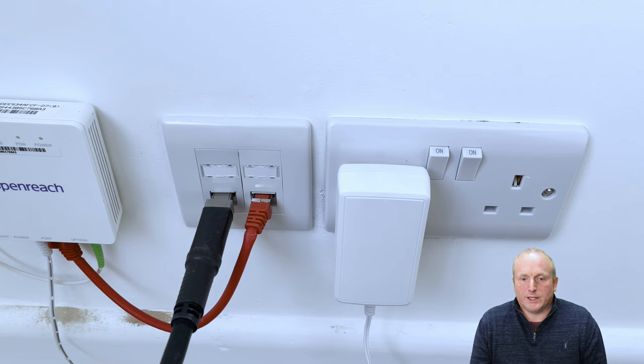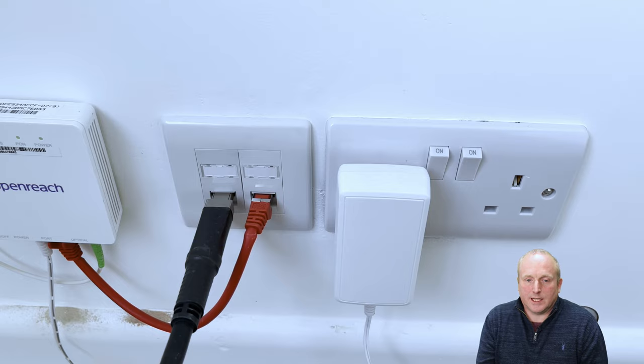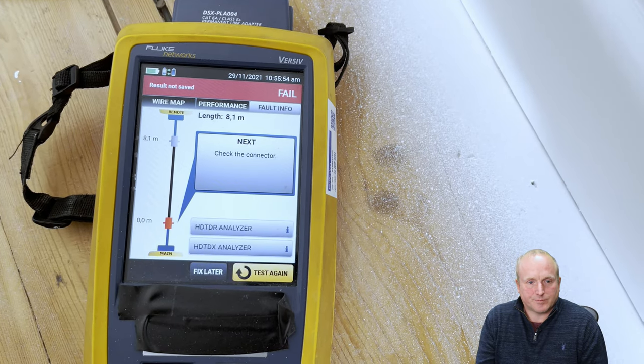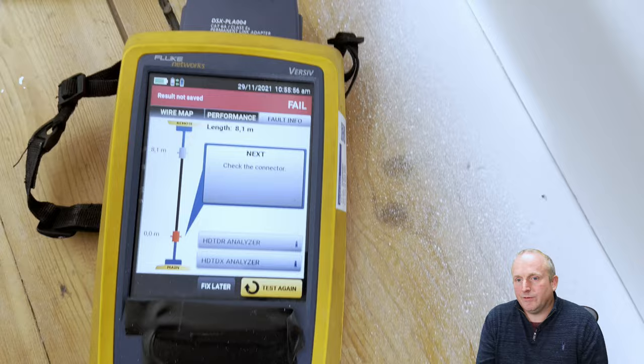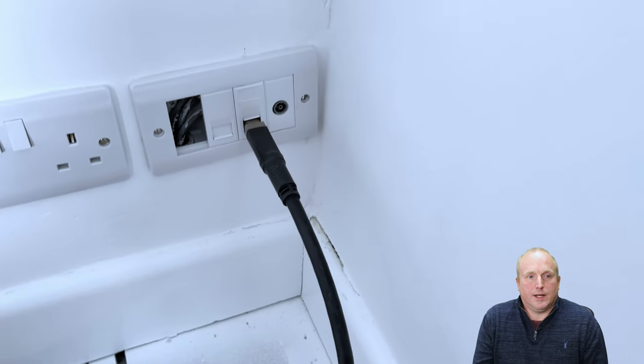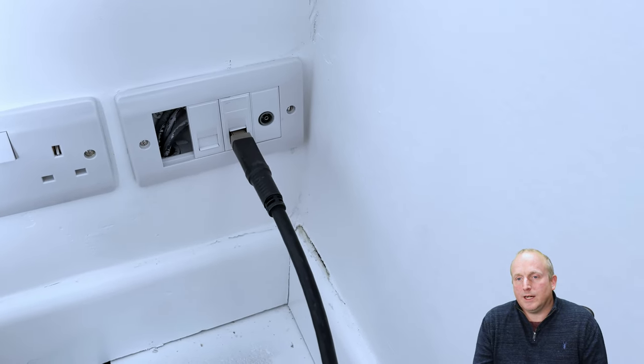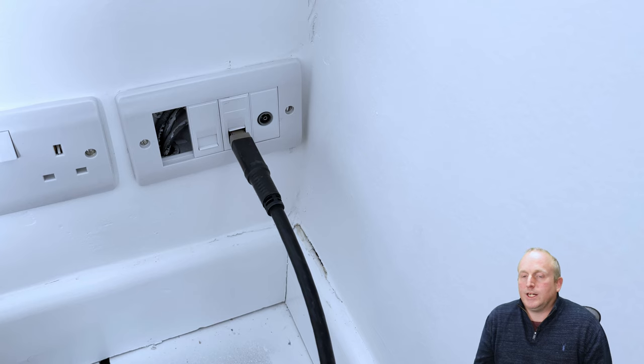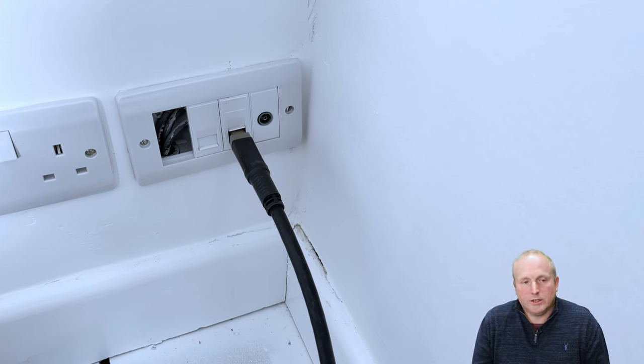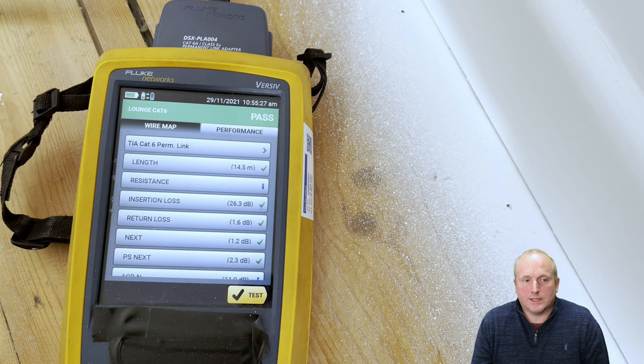One of the interesting things with this tester is it will pick up and certify. I'm going to show here another test now where we've actually done a test here. You can see this is actually failed. This is plugged into a wall socket here. That socket is actually a Cat5e socket on the end of a Cat6 installation. You'll see if I actually go back to the start of the test here and run the test.